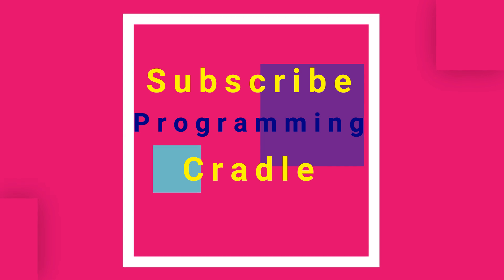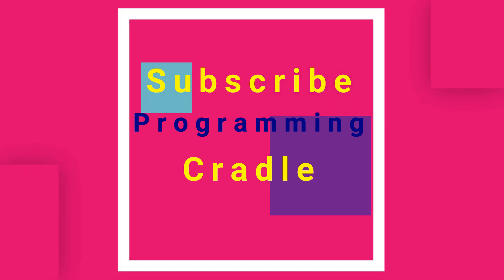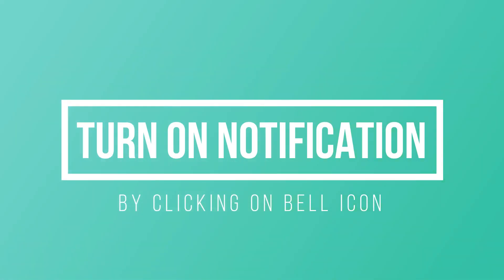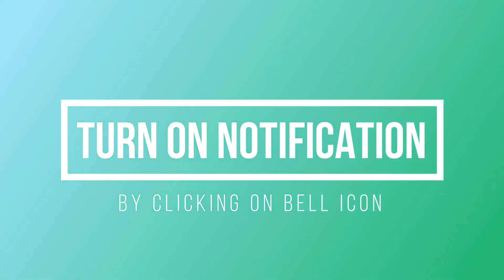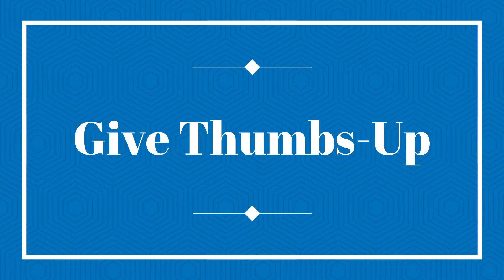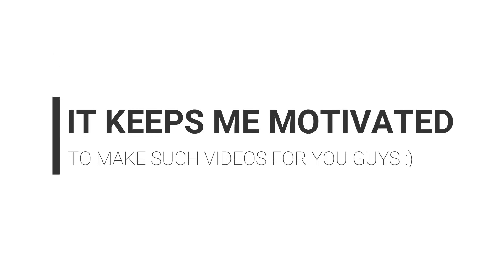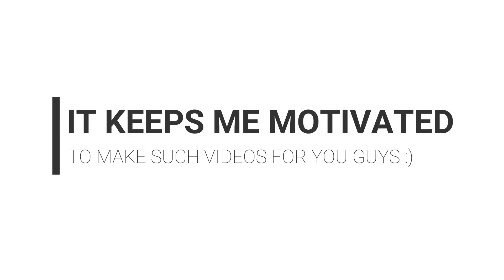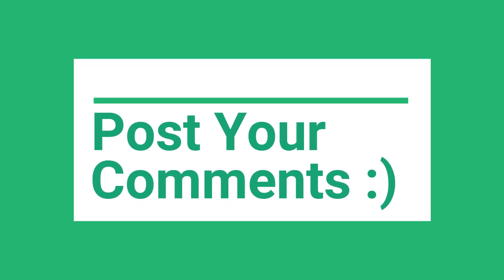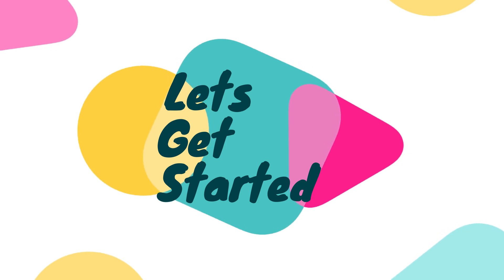If you are new here, definitely subscribe to this channel and be part of the Programming Cradle family. Also hit the bell icon so you get notified when a video goes live. If you like this video, give it a thumbs up. You can always post comments and I'll be more than happy to help you.